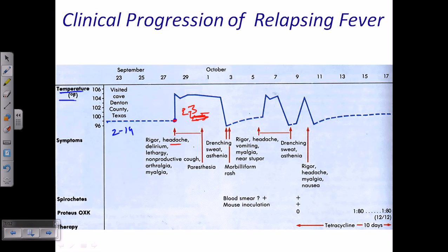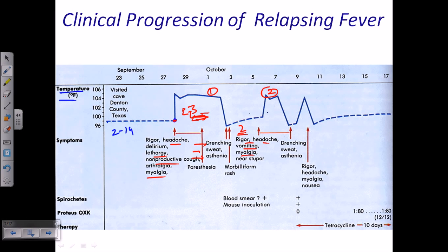At the start of the fever, symptoms include headache, lethargy, non-productive cough, and myalgia. When the fever is dropping, a different set of symptoms appears: sweating, asthenia, and drenching. For about two days there is a low-fever period, then the fever rises again in a second cycle with symptoms like rigor, headache, and vomiting, followed again by sweating, asthenia, and drenching as it falls.